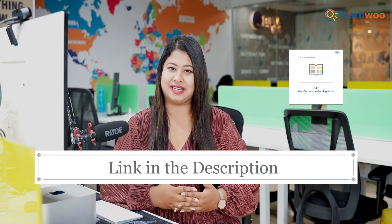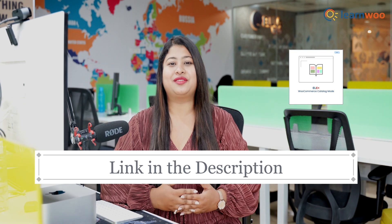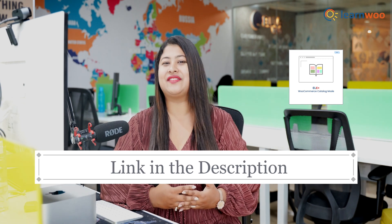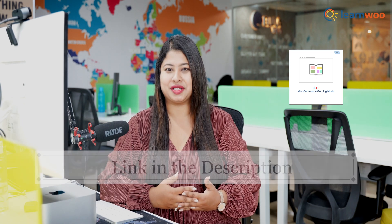I'm Aparna Sundar from LearnWoo and let's get started. To enable WooCommerce catalog mode easily on your store, you can simply use a WooCommerce plugin. For this video, we will be using LX WooCommerce catalog mode plugin. The link to download the plugin is given in the description.